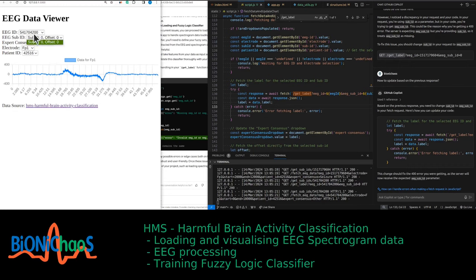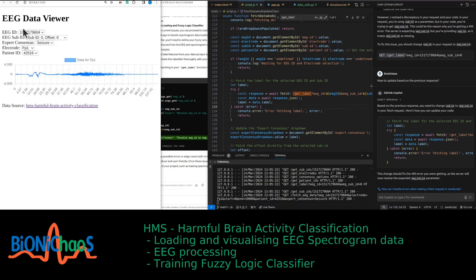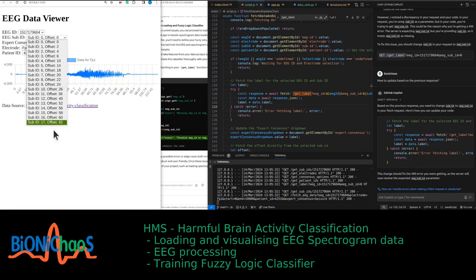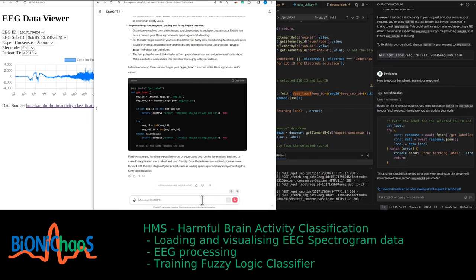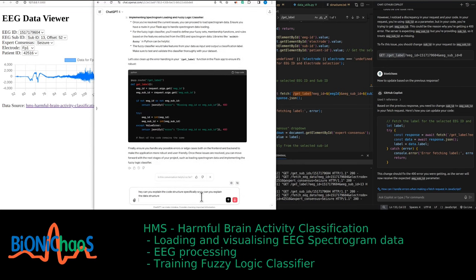We're back in business — this is working again. Now when you select an EEG ID, the default is still 604, which has something that looks like a seizure. All 18 labels have the same label. Can you explain the data structure, specifically focusing on the fact that each label is for 50 seconds of raw EEG data, but the sub-ID offsets seem to be very small?